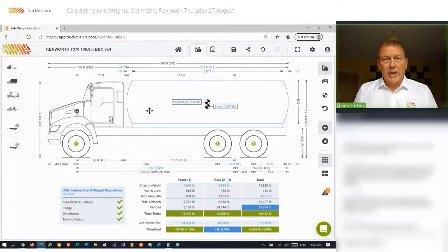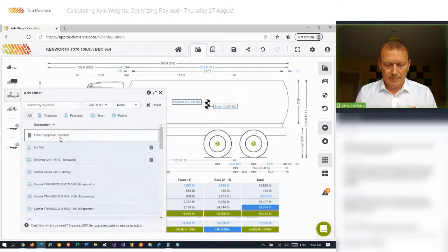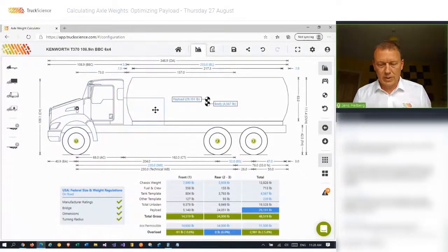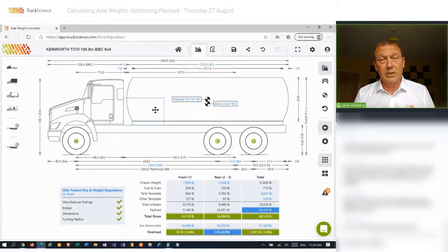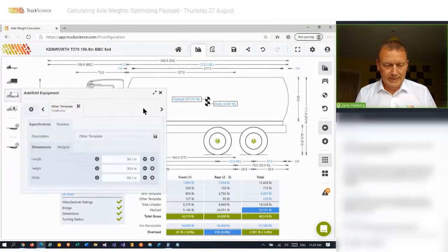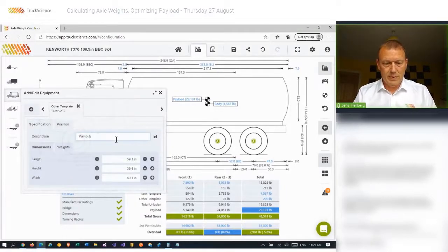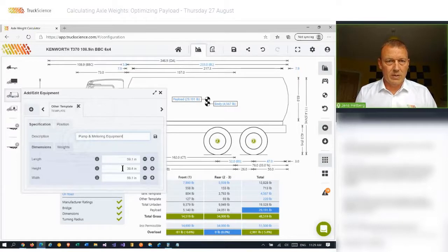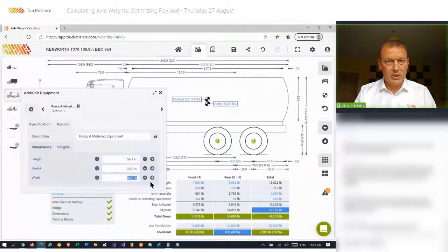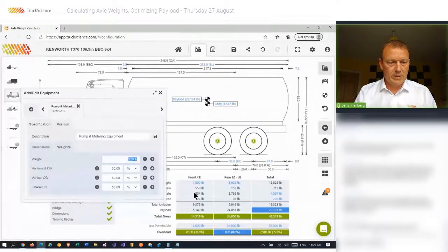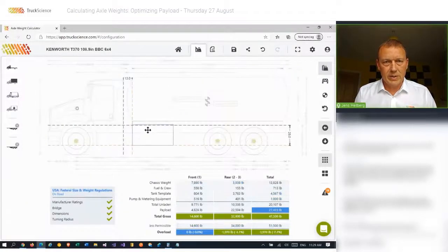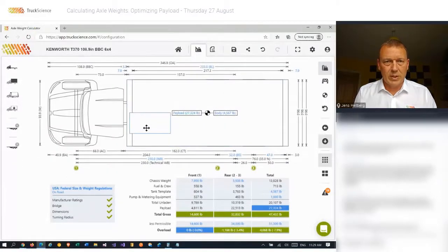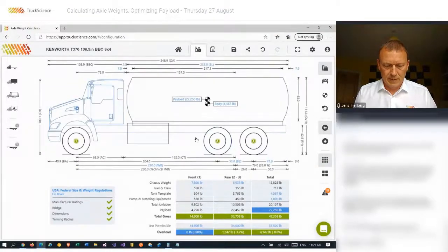And I'll also add a pump and metering equipment. I'll do that by using a template. Now, I could have imported the drawing from a DXF file to make it a bit more realistic. But by using the template, you'll still get perfectly accurate results as long as you put the correct data. So I'll just tweak it. First of all, I'll just give it a name and I'll say pump and metering equipment so that we can see it on the table and in the PDF. I'll adjust the dimensions and set the weight at 1,000 pounds. And then I'll drag it into position. I'll just move to the top view so I can position it laterally as well.